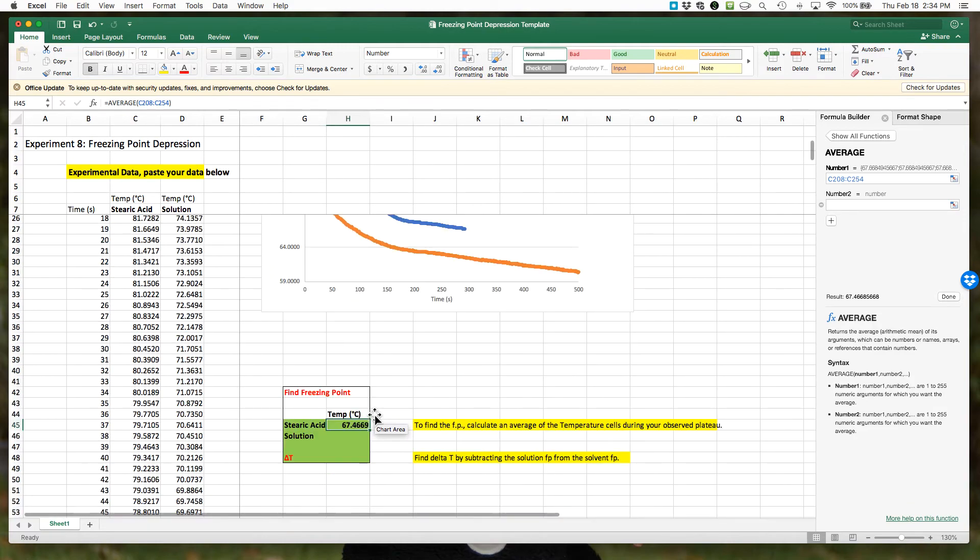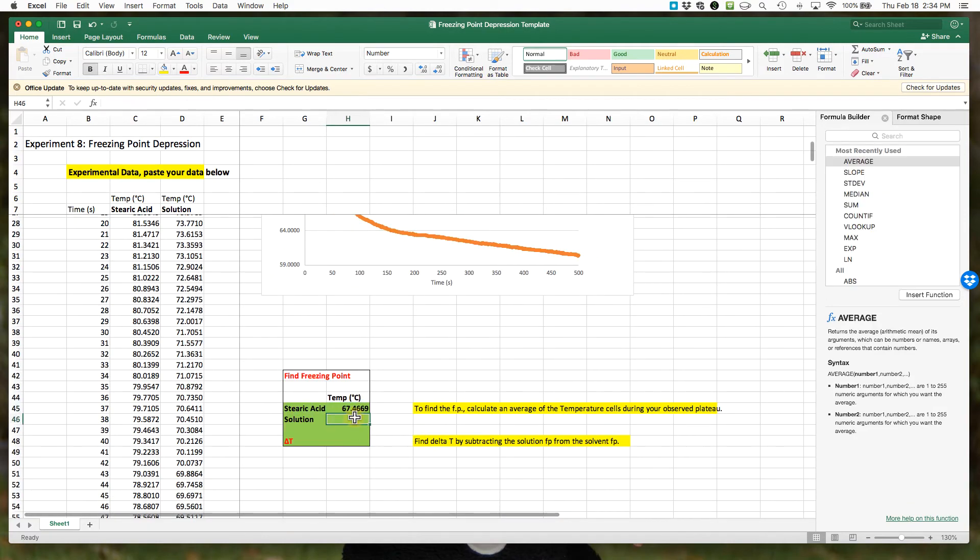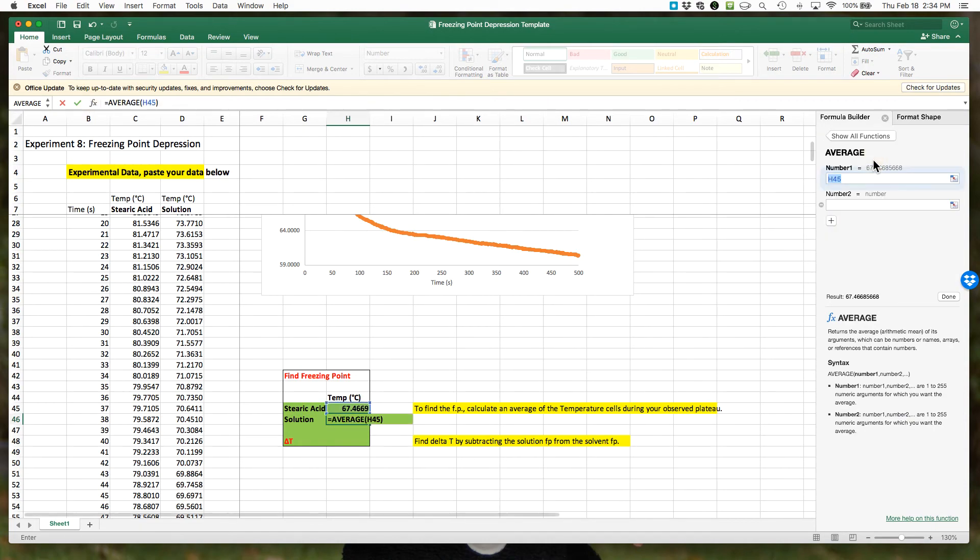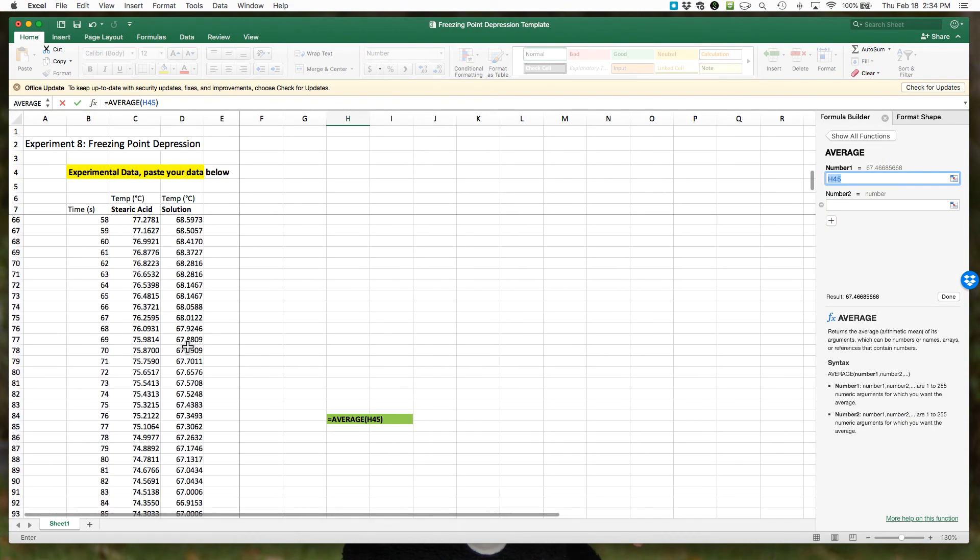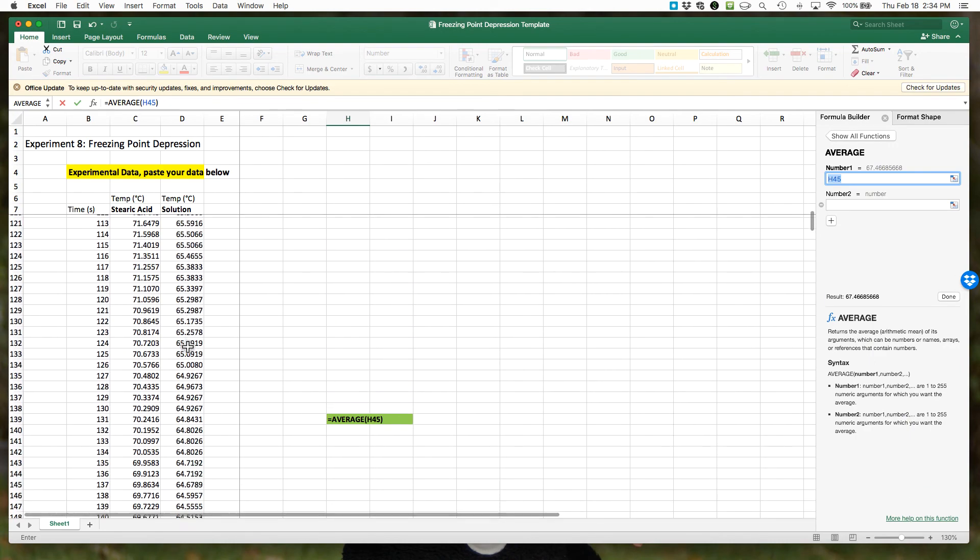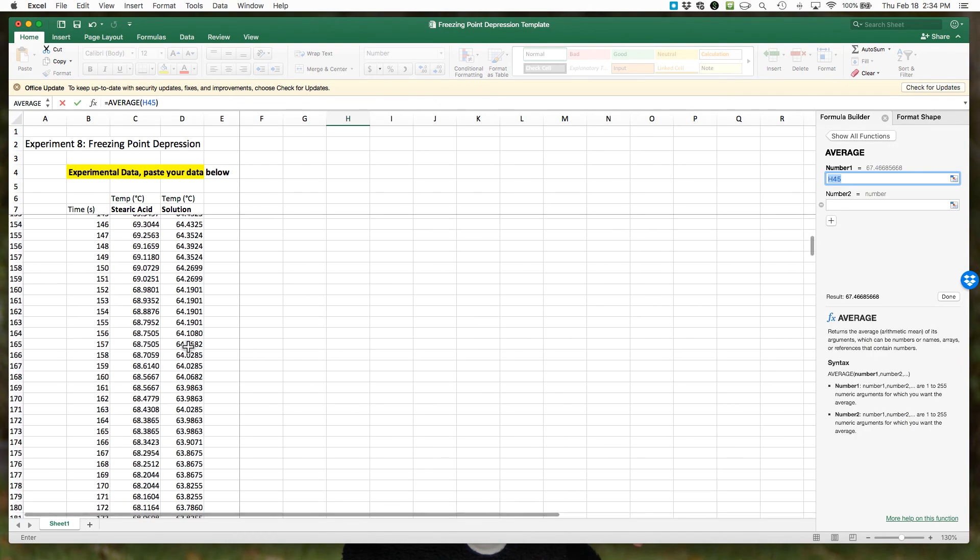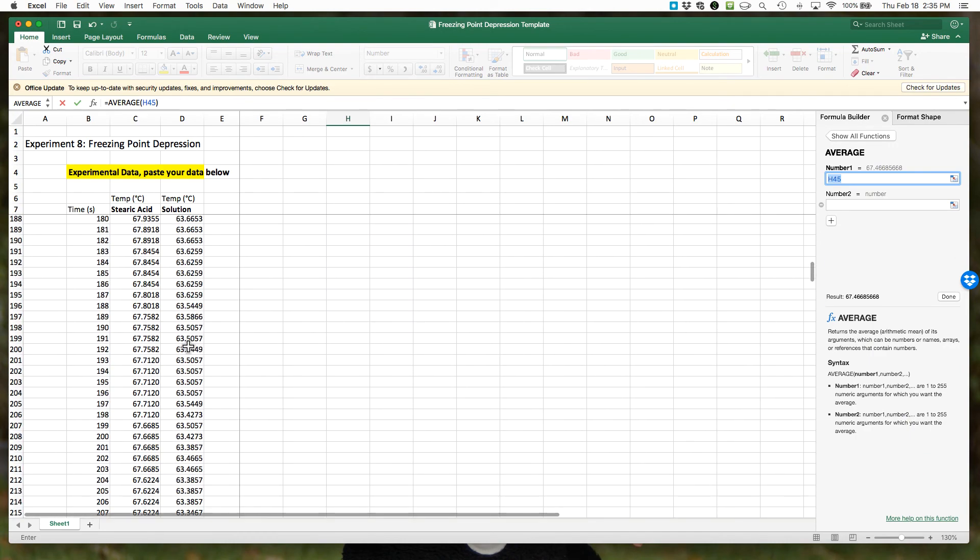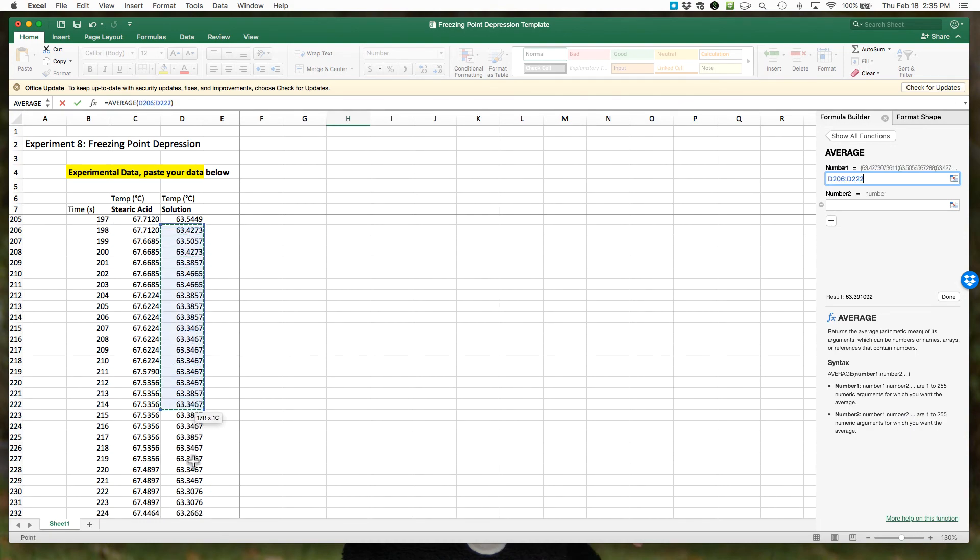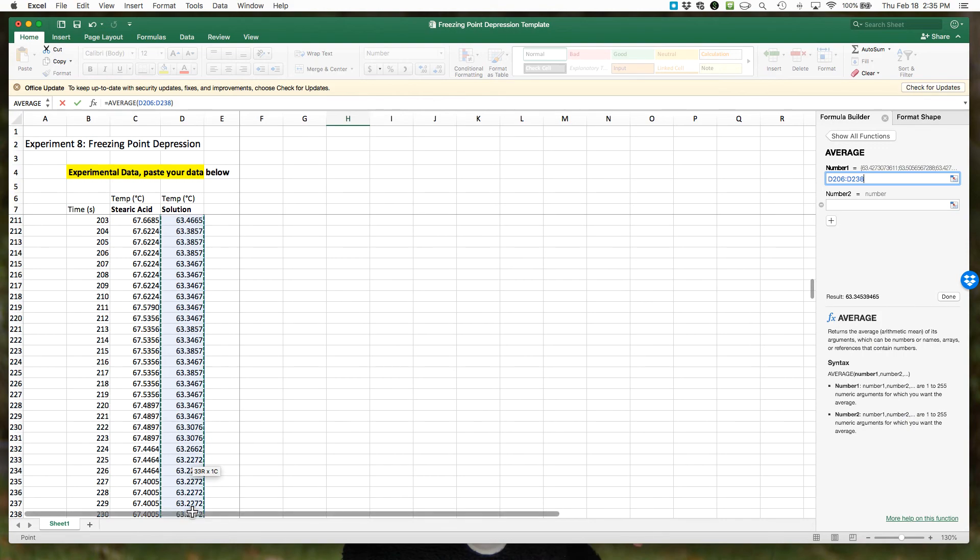Hit equals, and then we need a function. Double-click Average. Now we want to make sure we're taking our column D delta t. Again, we want to scroll down until we have the data for 198, and we're going to go to about 231 or thereabouts. Hit equals, and here's our freezing point.